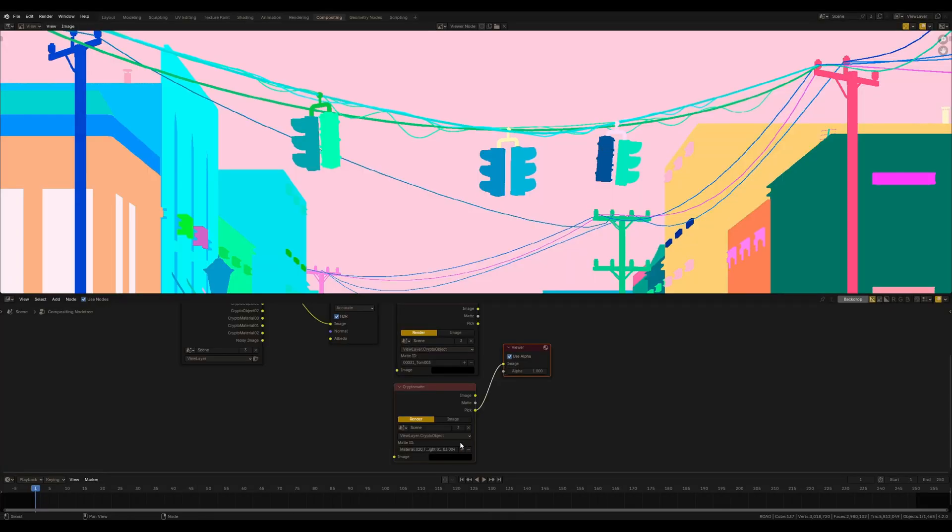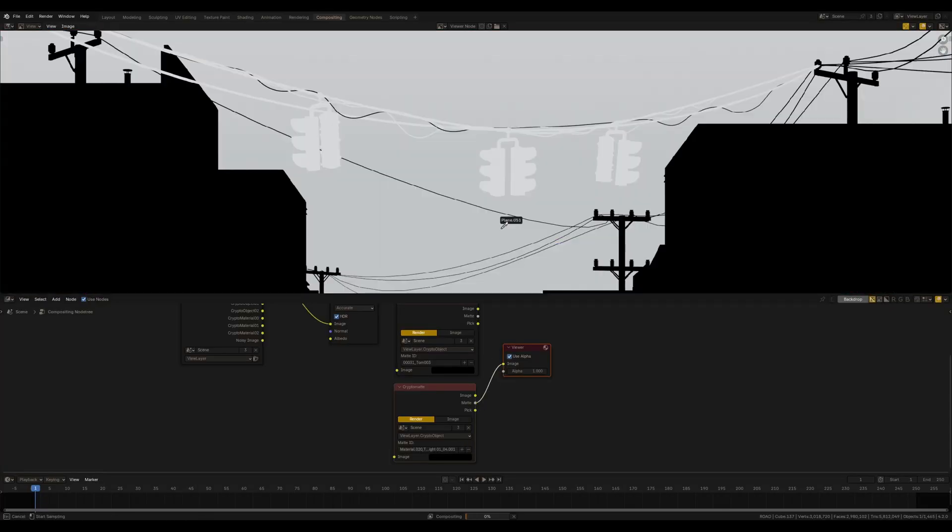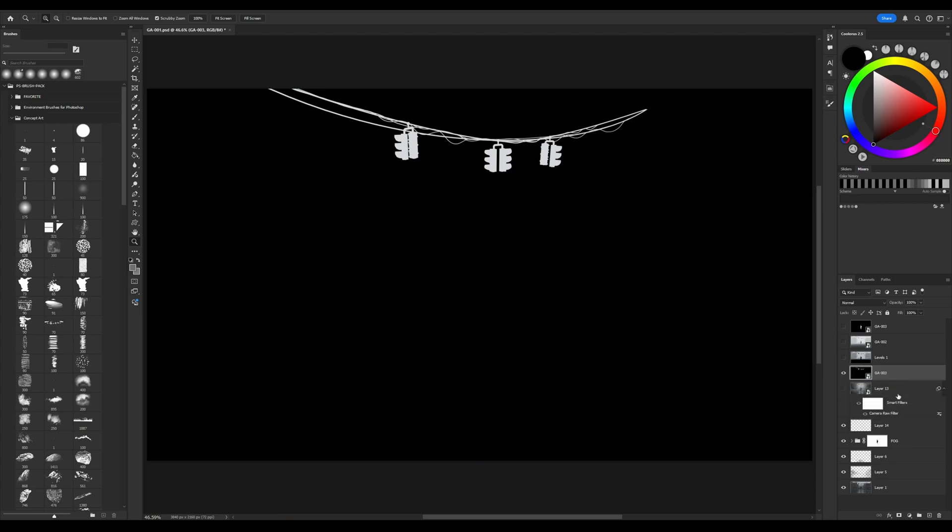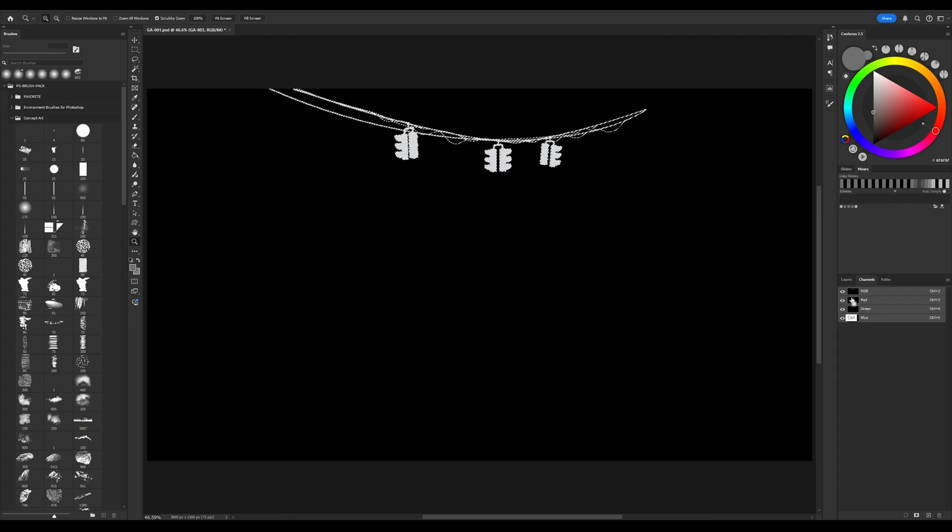If it is necessary, return to Blender. Create a mask using Cryptomatte and return to Photoshop for painting.